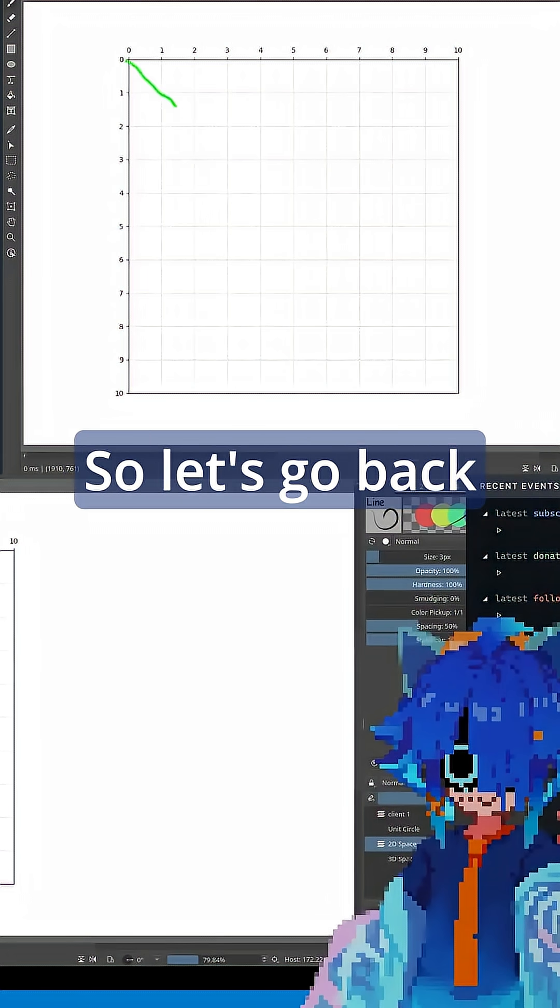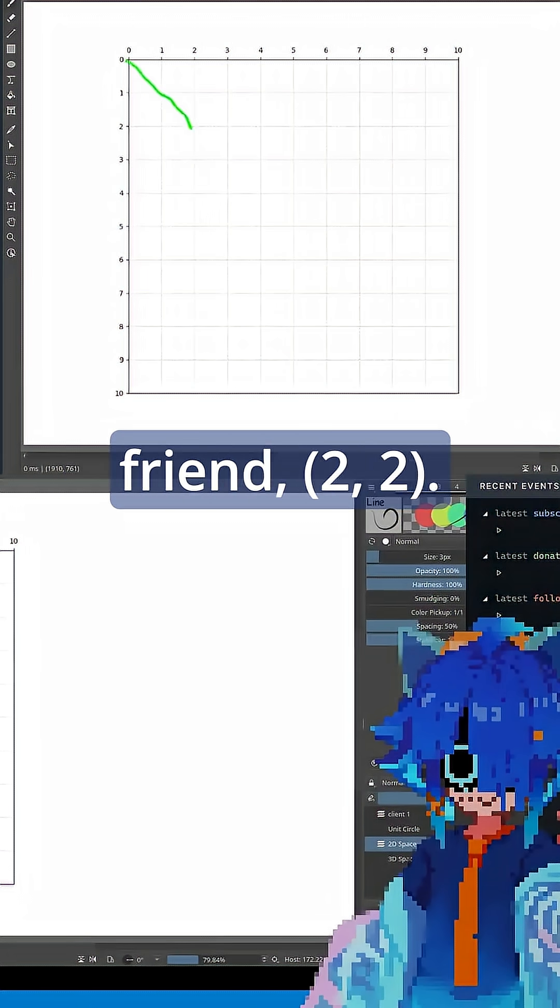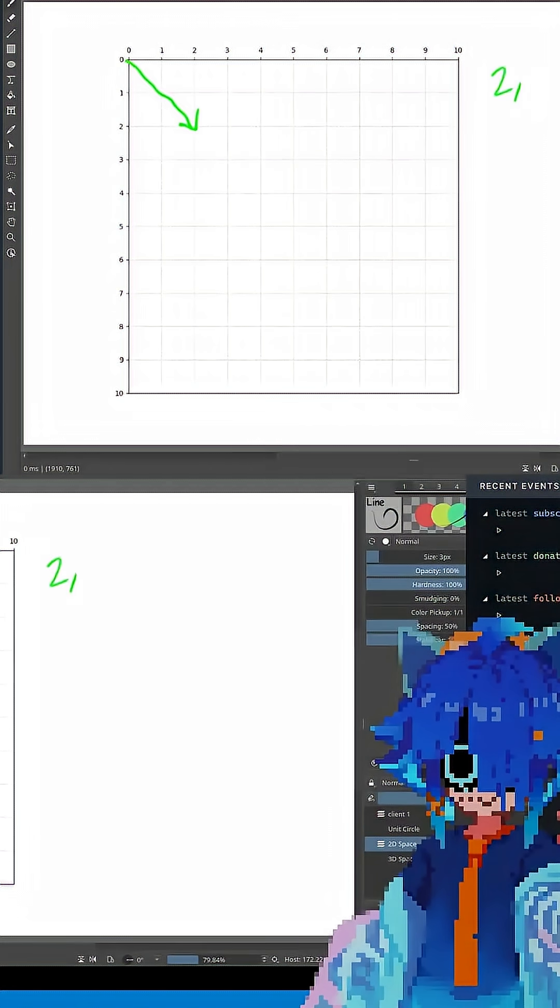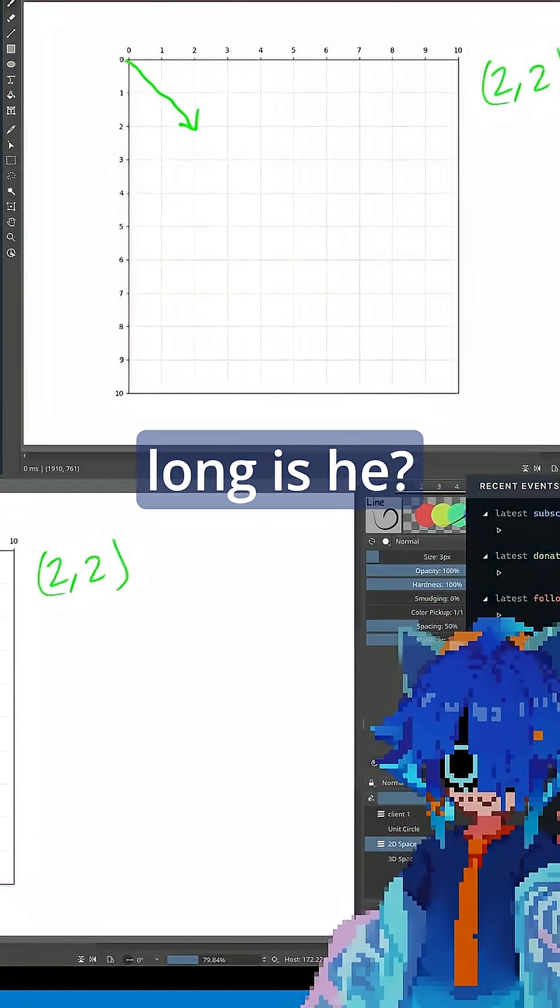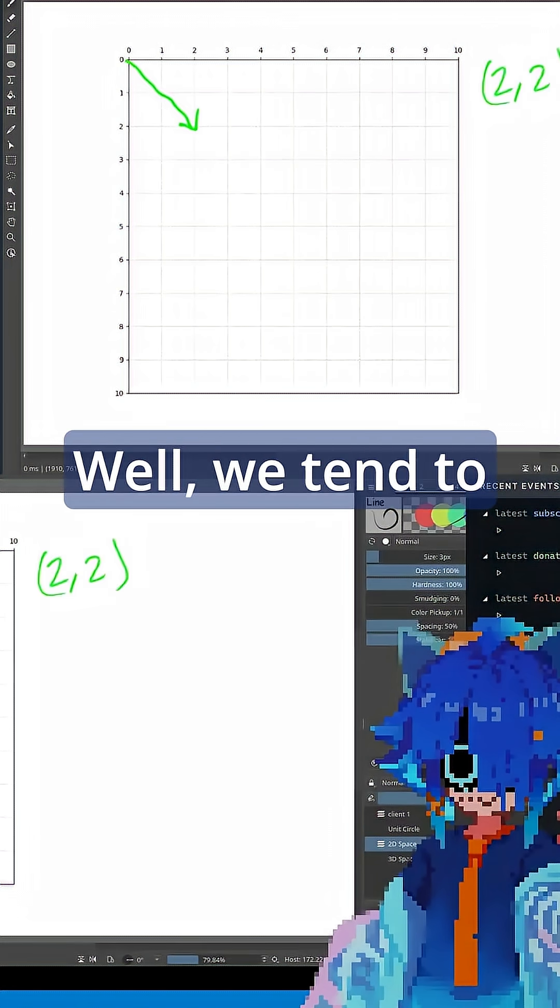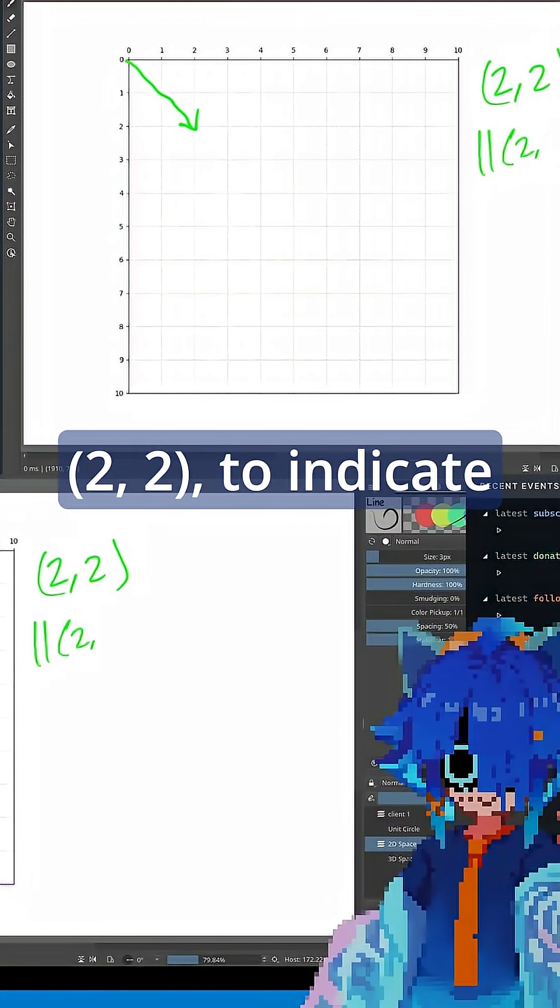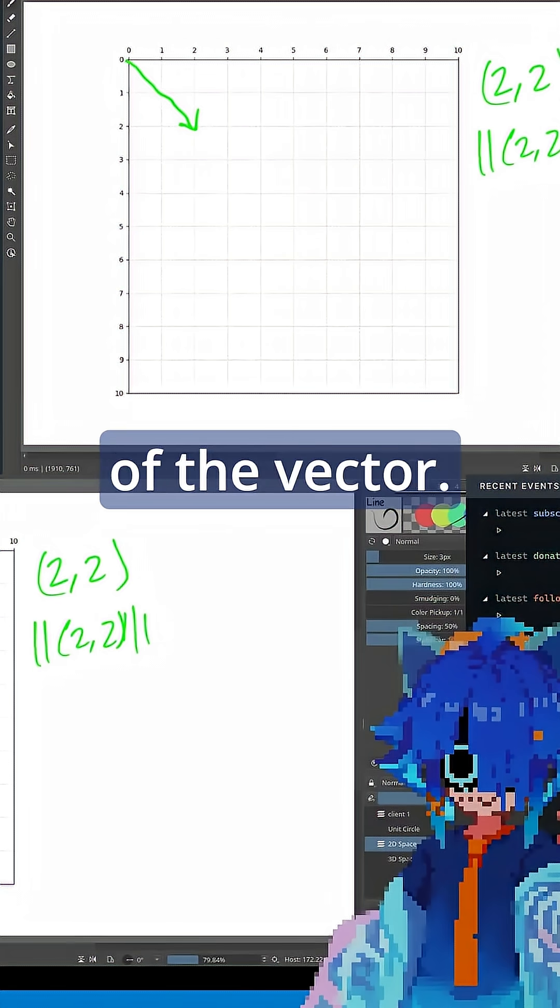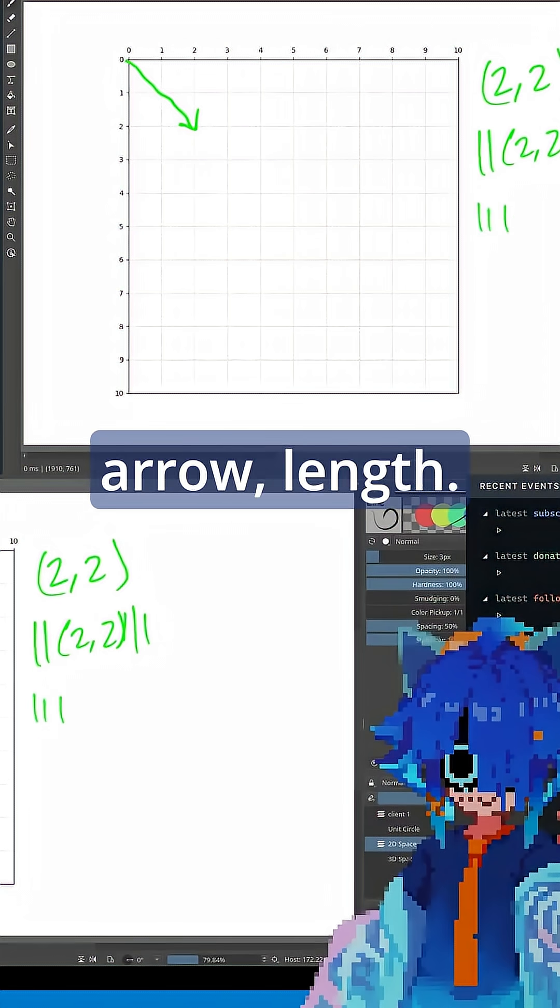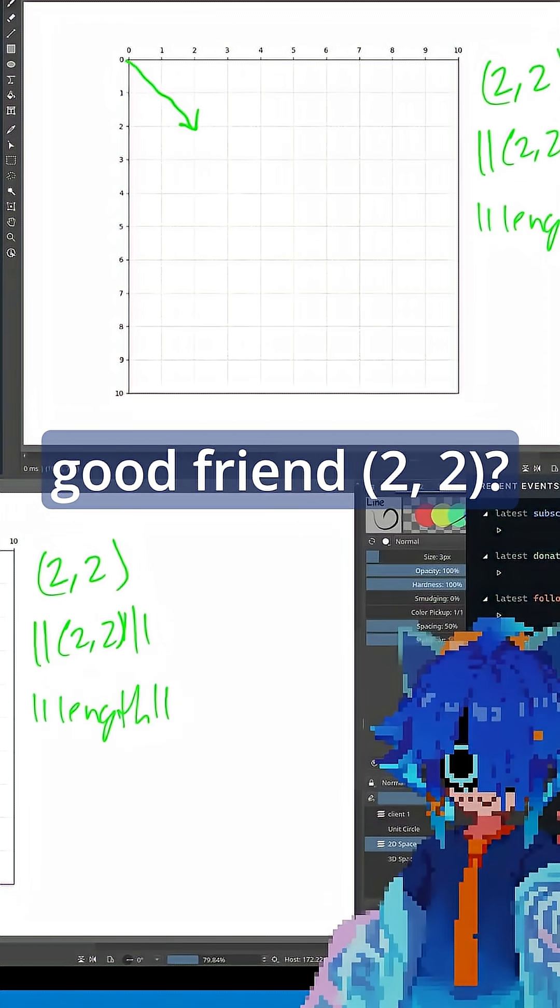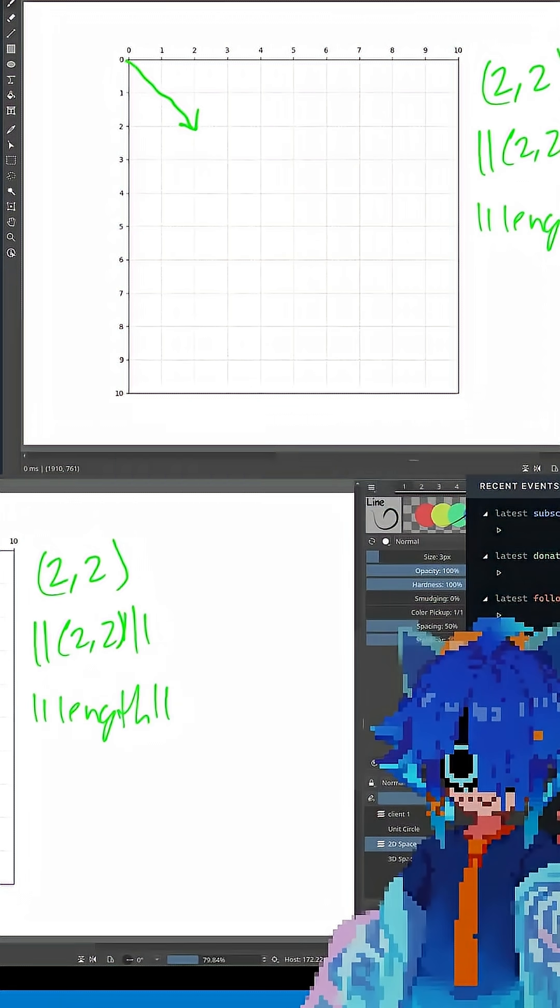So let's go back to our friend Tutu. So we'll write him Tutu. And how long is he? Well, we tend to write two arrows, Tutu, to indicate the length of the vector. So arrow, arrow, length. So what is the length of our good friend Tutu?